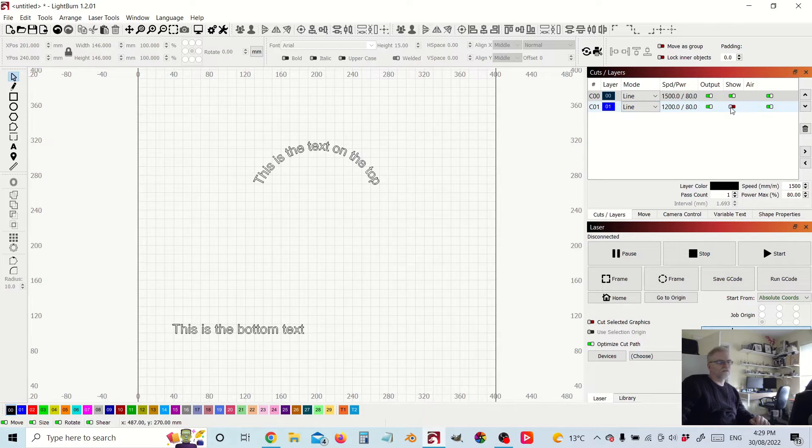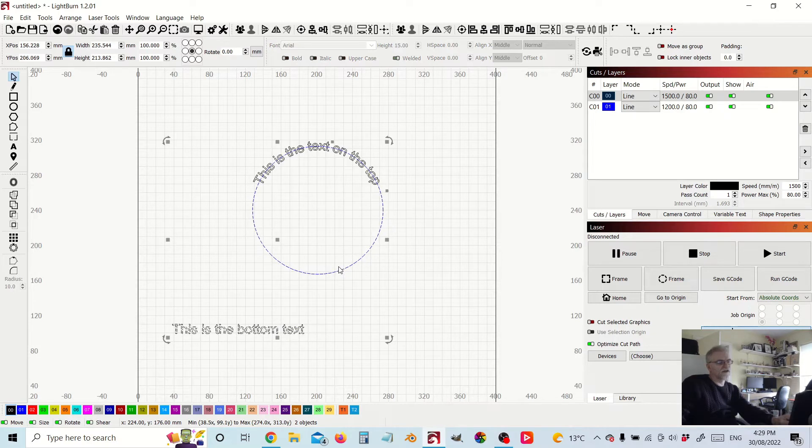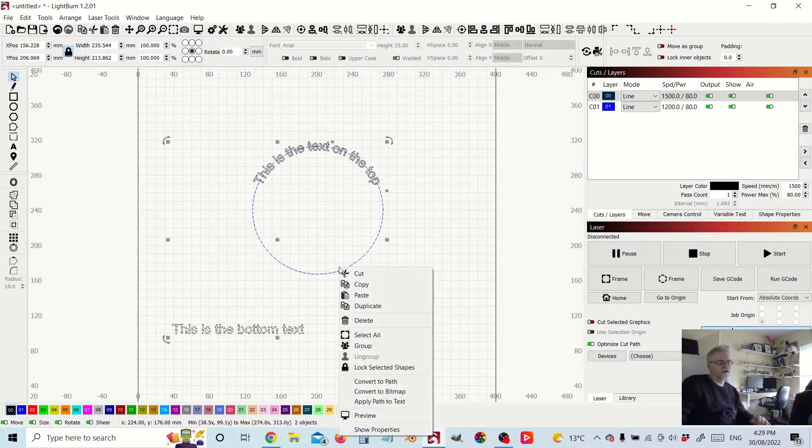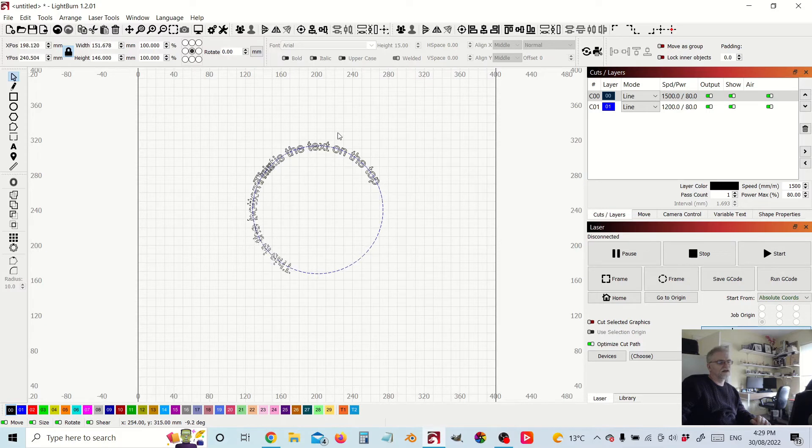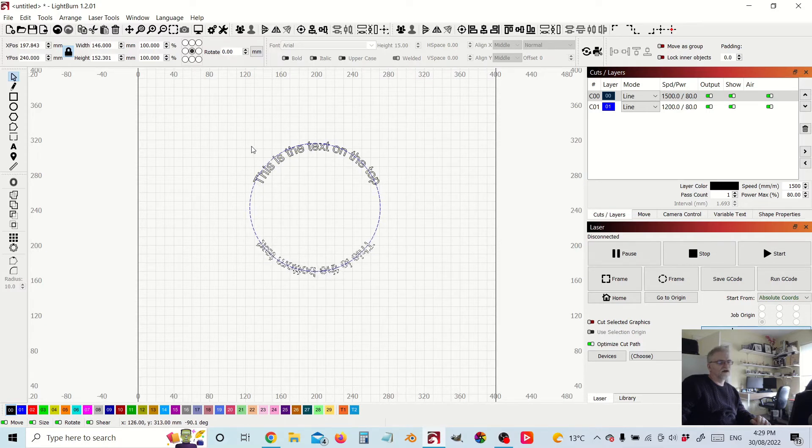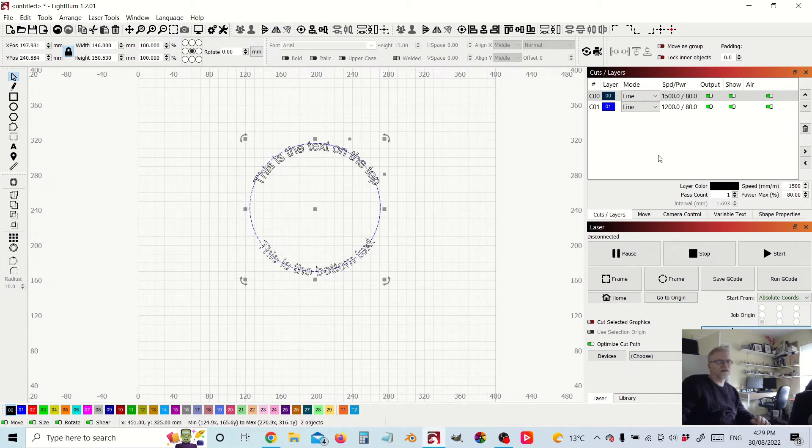Bring up my second circle. Now I can apply that path to the text, and I can again arrange it there. Now you can then just flip that text around.